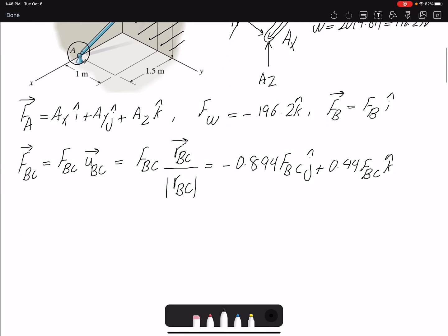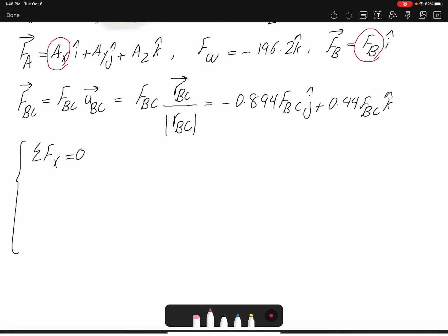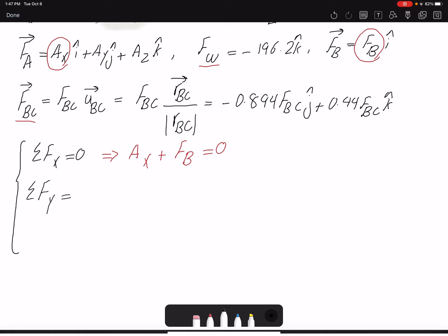I have three force equations and three moment equations. Starting with summation of forces in X equals zero: Ax has one component, FB has a component in i, and the other forces FW and FBC have no X component. So: Ax + FB = 0. That gives two unknowns in one equation. Then summation of forces in Y equals zero.